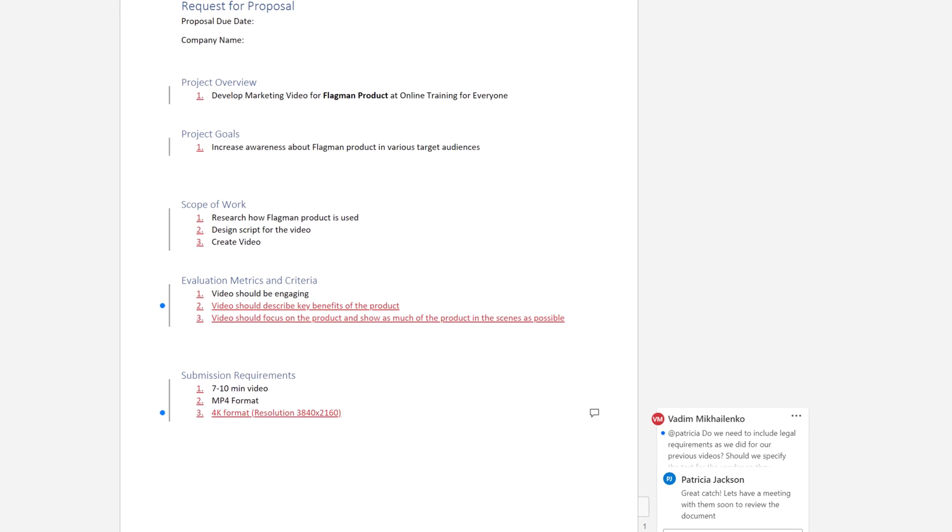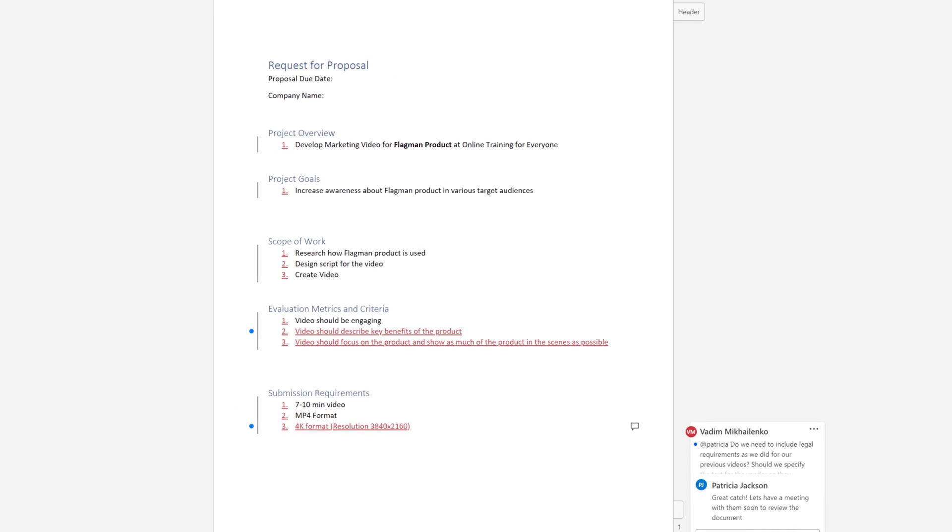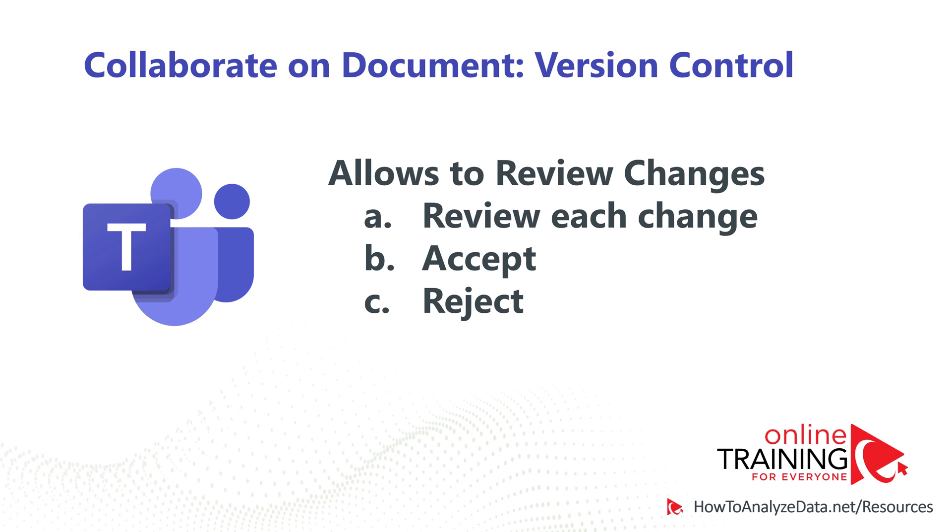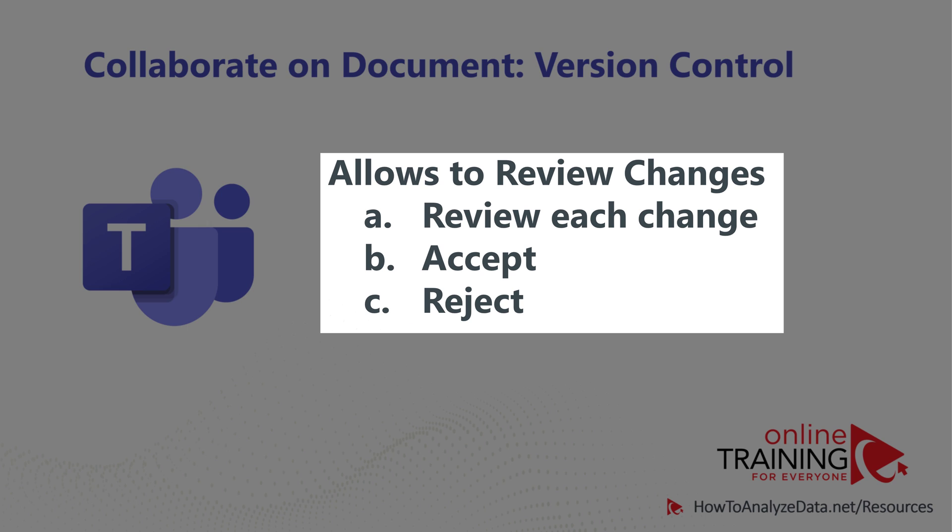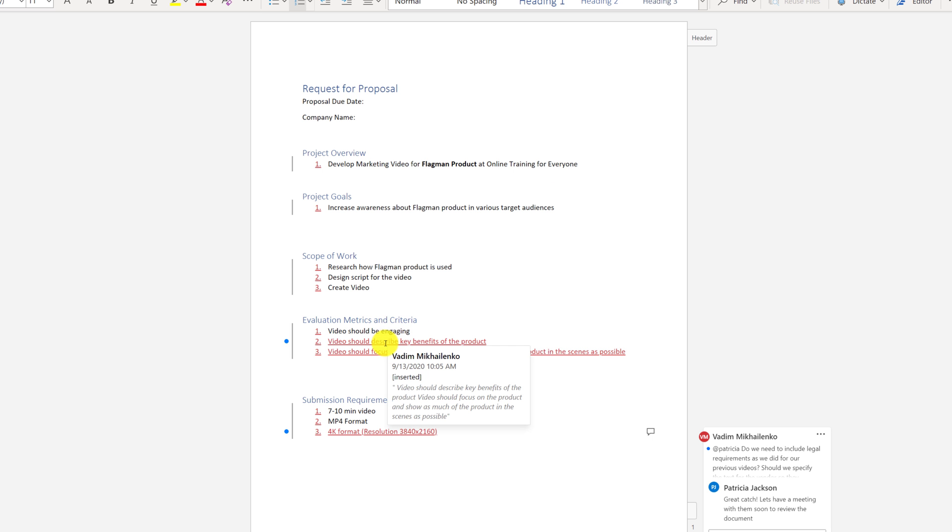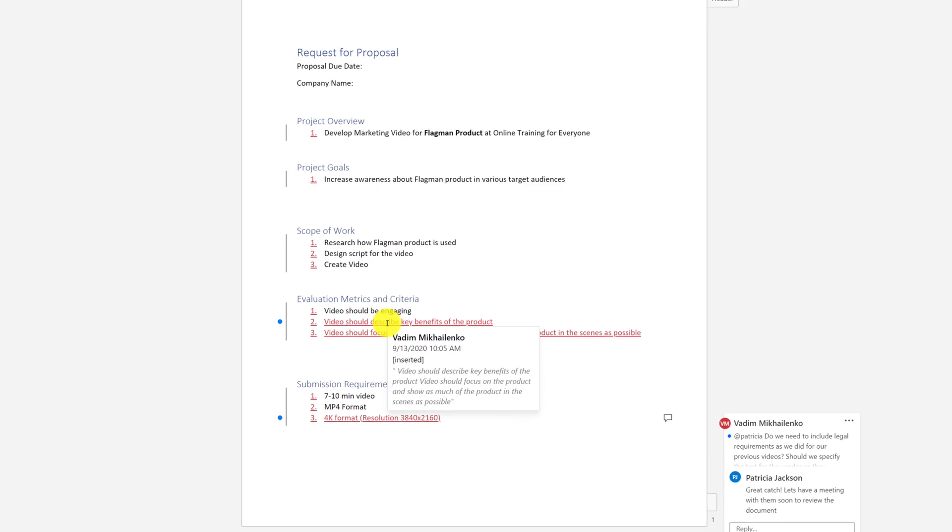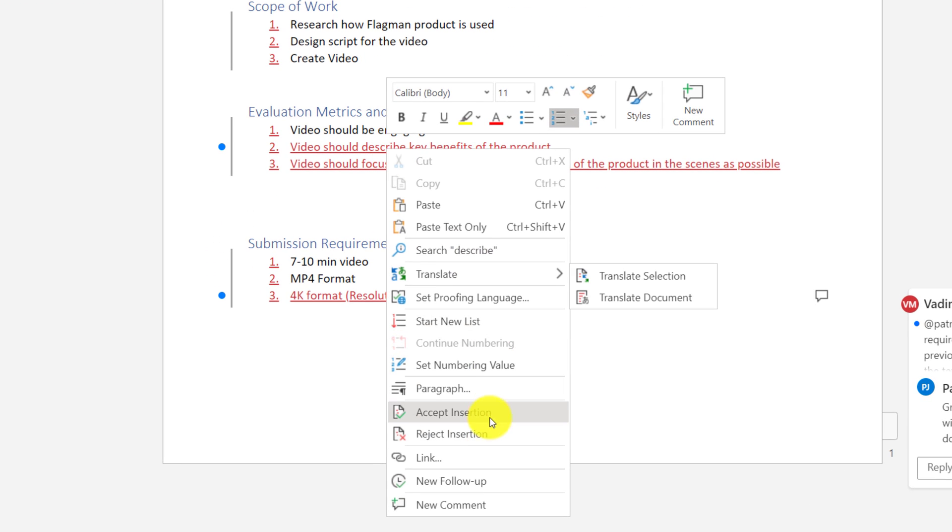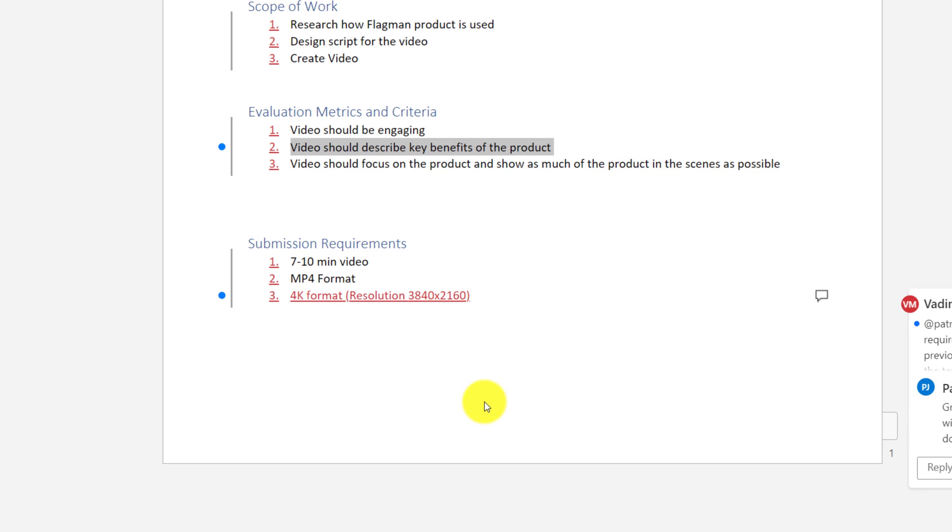As a next step, Patricia decided to review the changes Vadim had made. She decided to review changes one by one and accept or reject them as needed. The first change she was very happy with. So she right click on the change and selected accept insertion. This made this change permanent.